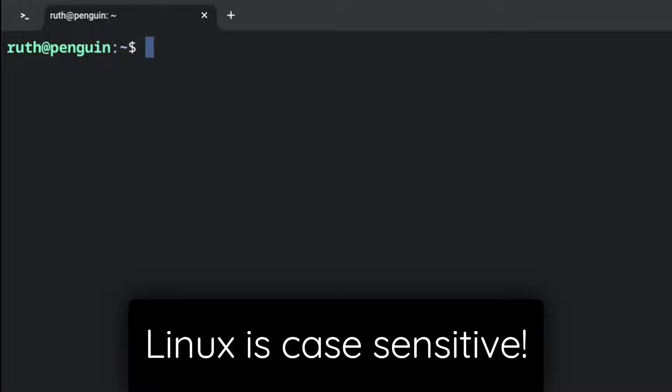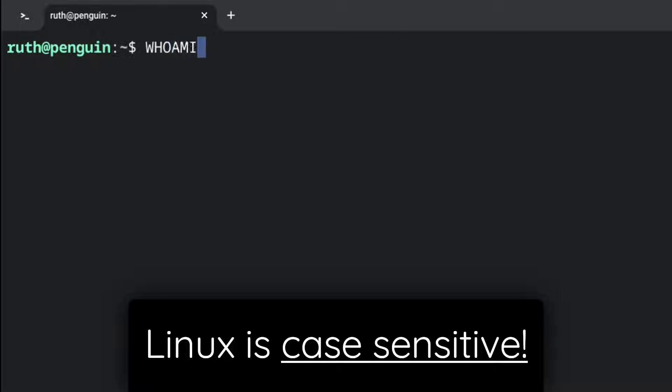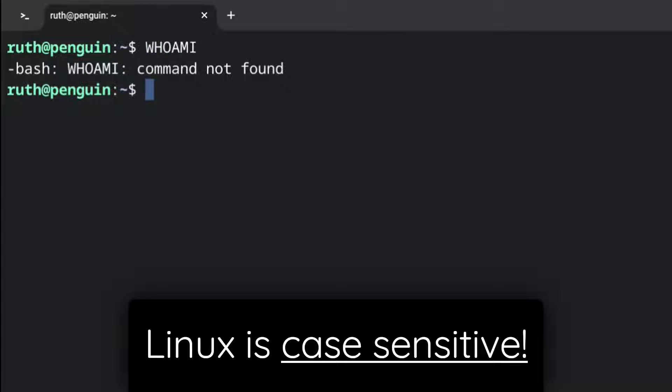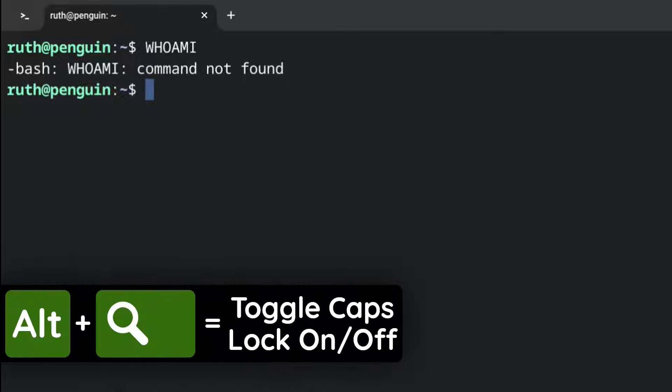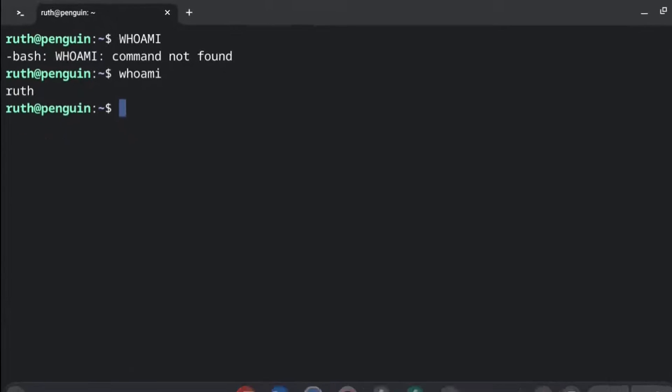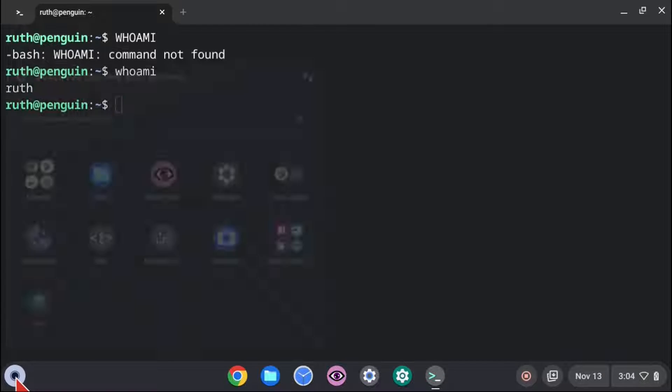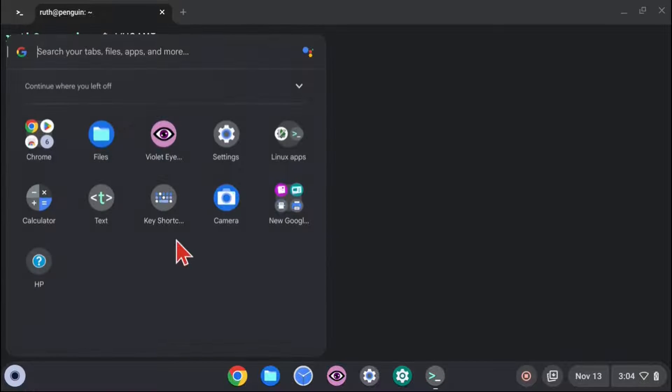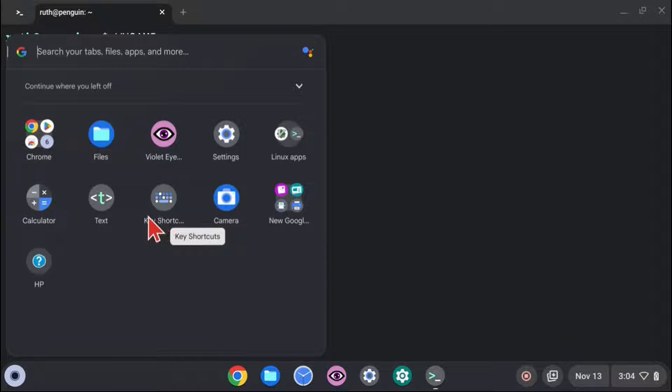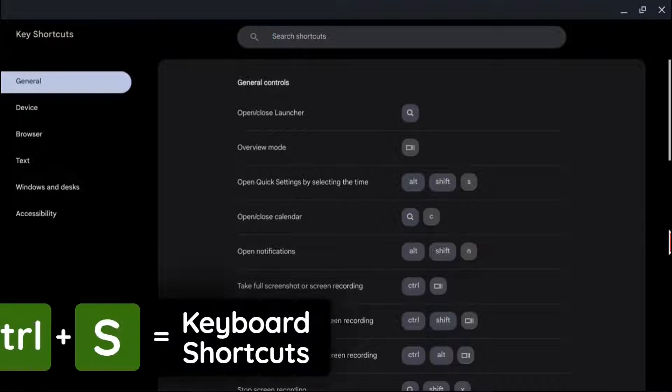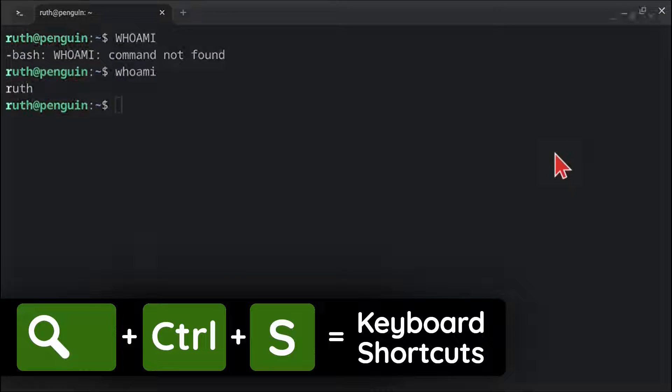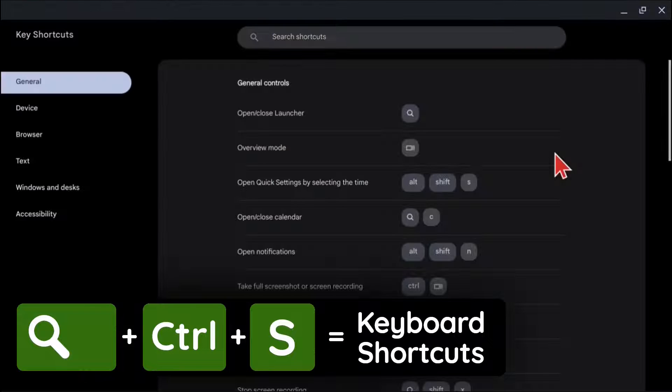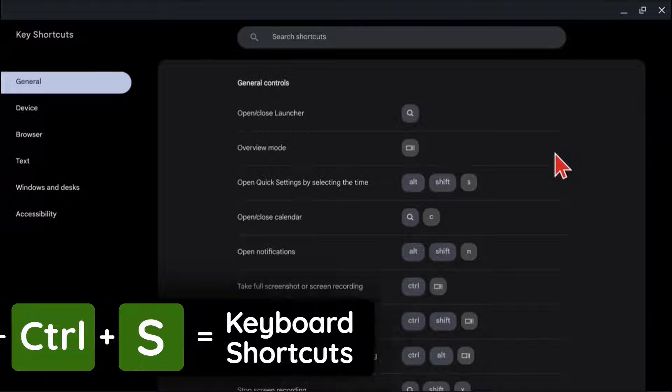Keep in mind that Linux is case sensitive, so if we're stuck in caps lock and try to execute the same whoami command we just did, it'll tell us command not found. To toggle caps lock on and off, we can do alt search on our keyboard. For a full list of all the keyboard shortcuts for our Chromebook, we can go to the keyboard shortcuts application on the Chromebook or we can do search ctrl s on our keyboard instead.